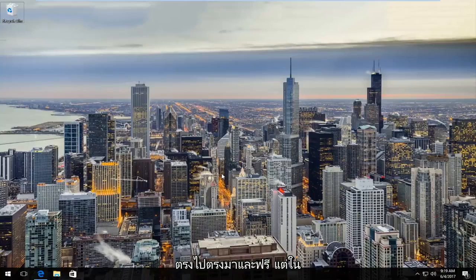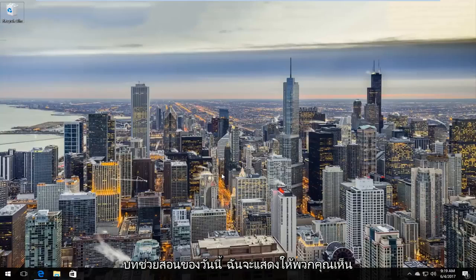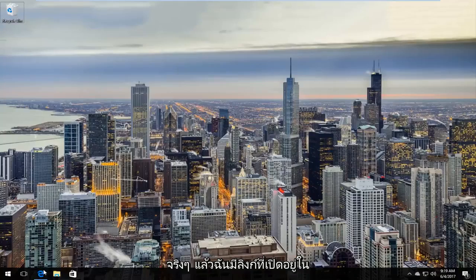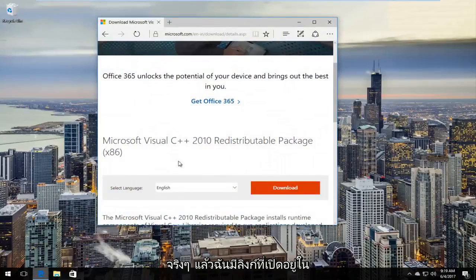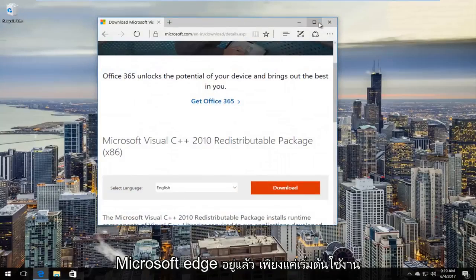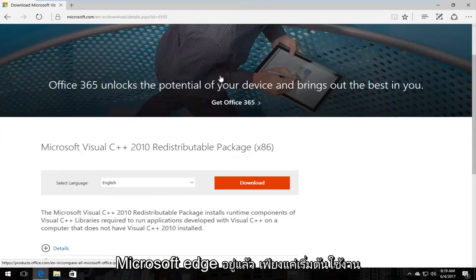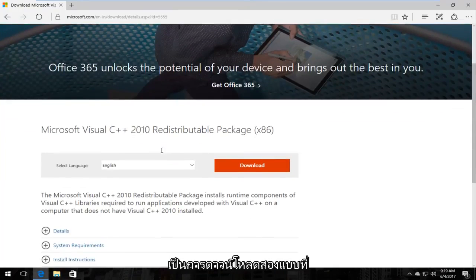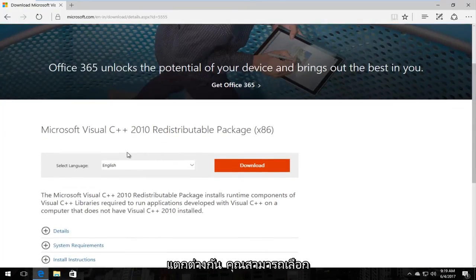But in today's tutorial I am going to show you guys hopefully a quick workaround for this. So I actually already have the link open in Microsoft Edge just getting right down to it. So there's going to be two different downloads you could select.